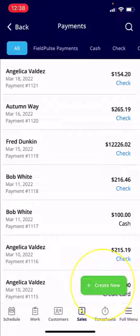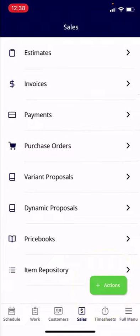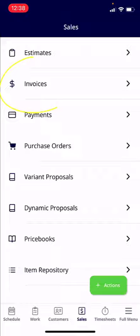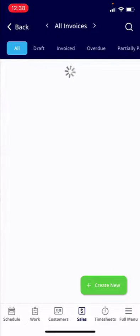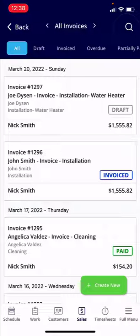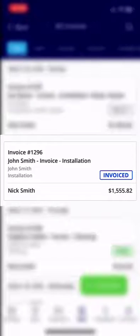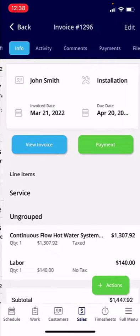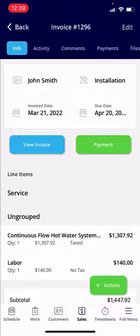If you go back, you can also apply payments directly from the invoice. If we select Invoice, it's going to show you all the invoices. You can search the invoice by using the magnifying glass in the top right.